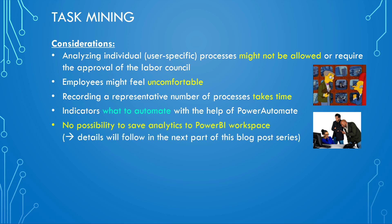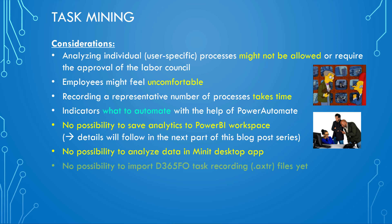On the other hand side, and that's something we will cover next time, is we have no possibility to see the analytics in the Power BI workspaces. So if you use Power BI, you can create workspaces, but you cannot add task mining to these Power BI workspaces. That's different from process mining, but that's part of the next blog post series. Then also, when you deal with task mining, you cannot open them in the Minit desktop app. And also, if you are working with Dynamics 365 Finance and Operations, you might know that we have task recordings. And these task recordings are stored as .axtr files. They currently cannot be analyzed with this Process Advisor, but a Microsoft team is knowing about this shortcoming and they're working on it. So it might be that we will have this ability soon.